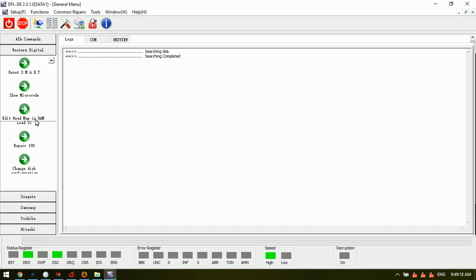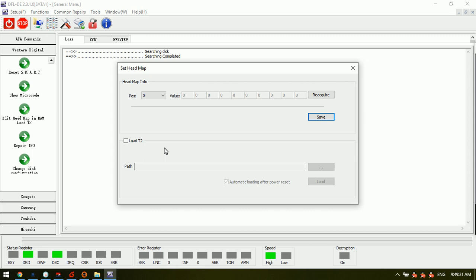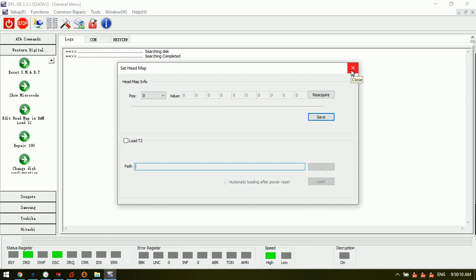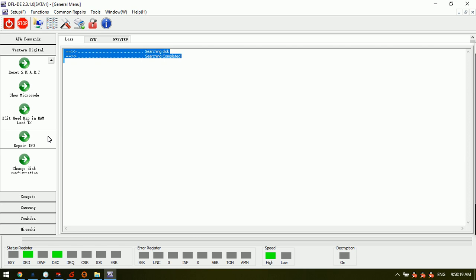The 'note T2' function is mainly used for Western Digital SMR hard drives. Sometimes when drives have all sectors zero, we can try to get T2, or repair module 190 and then extract module T2 to node here. We can also node 119, but note T2 is obviously faster. T2 is much smaller than module 190 — T2 is actually part of module 190.